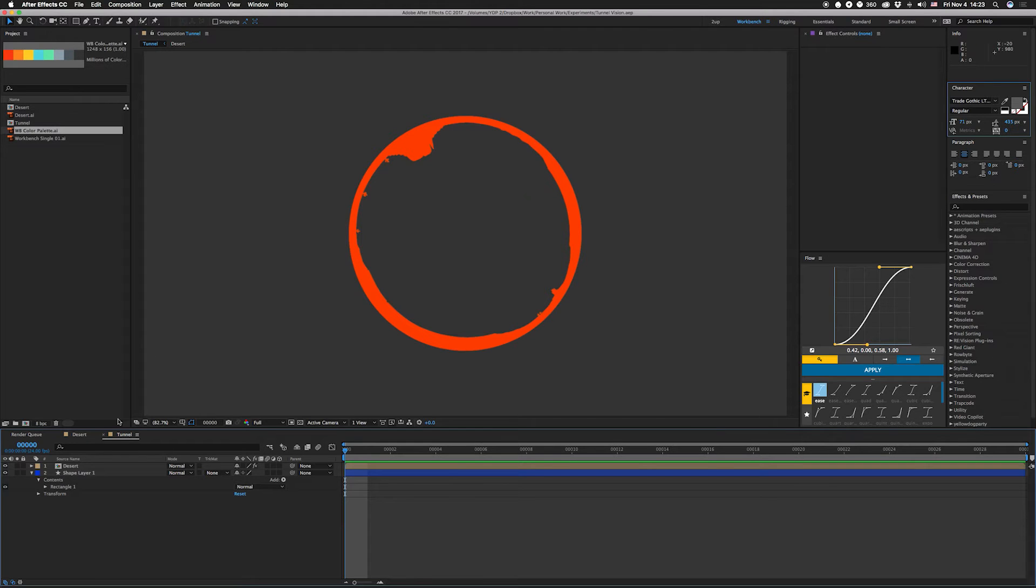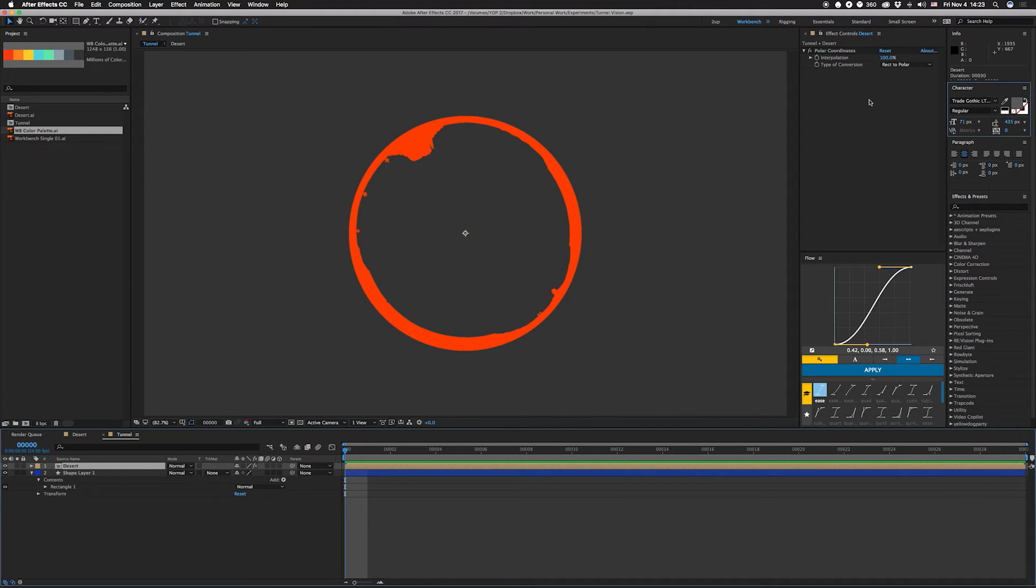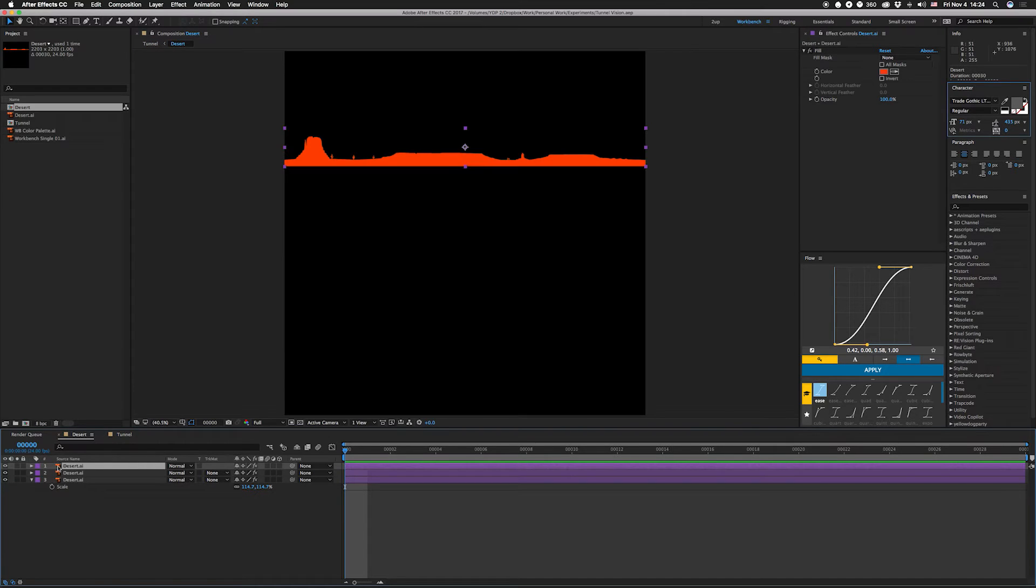Alright welcome back, let's go over this thing. So basically this is our main comp and it holds our desert layer which is what this is, and we're calling it tunnel because this desert layer is polar coordinatized in here. So you're gonna change this direct to polar, set this to 100%, throw it on there, put background in, boom you got this.